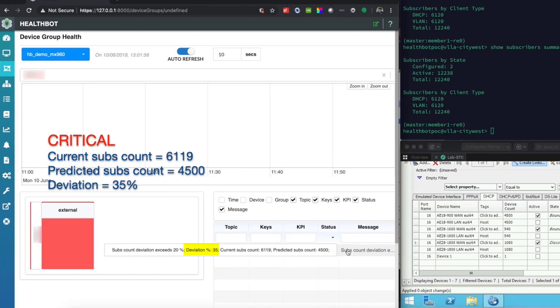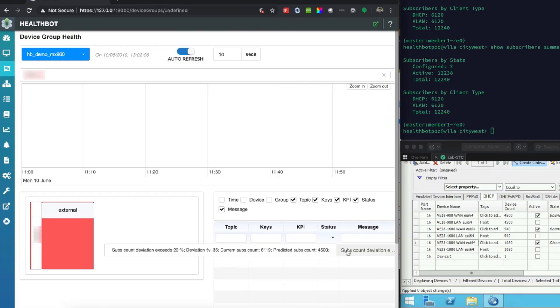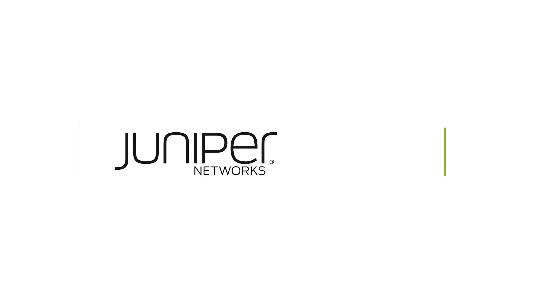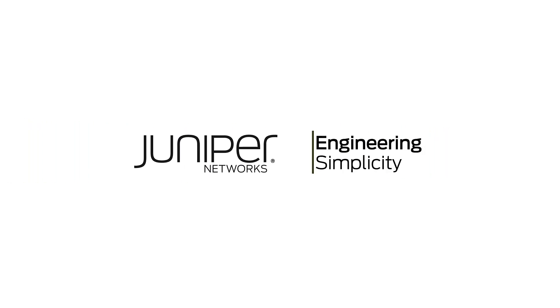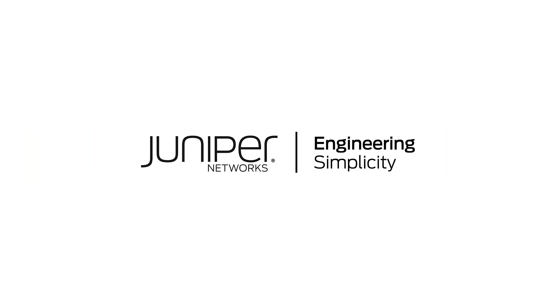And hence we see the tile color changing from amber to red. This demonstrates how Healthbot can be leveraged to predict network behavior and to react to it in a timely manner.